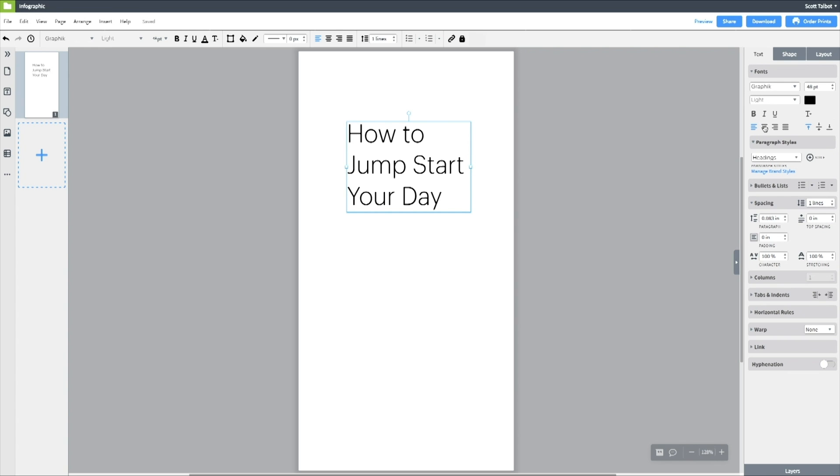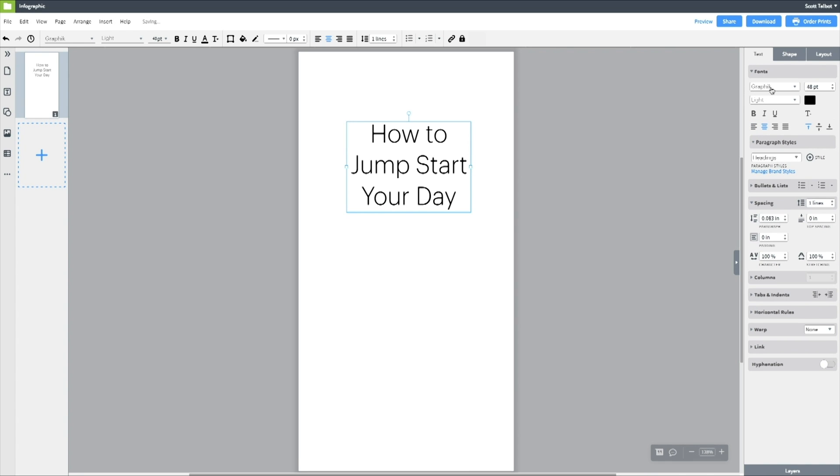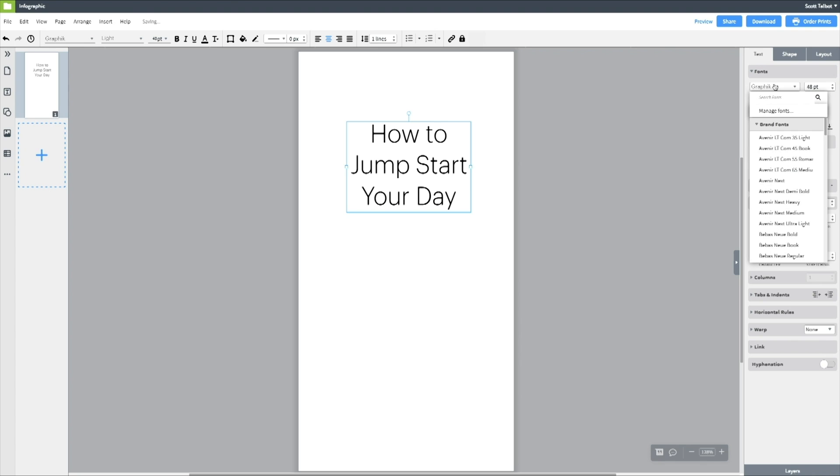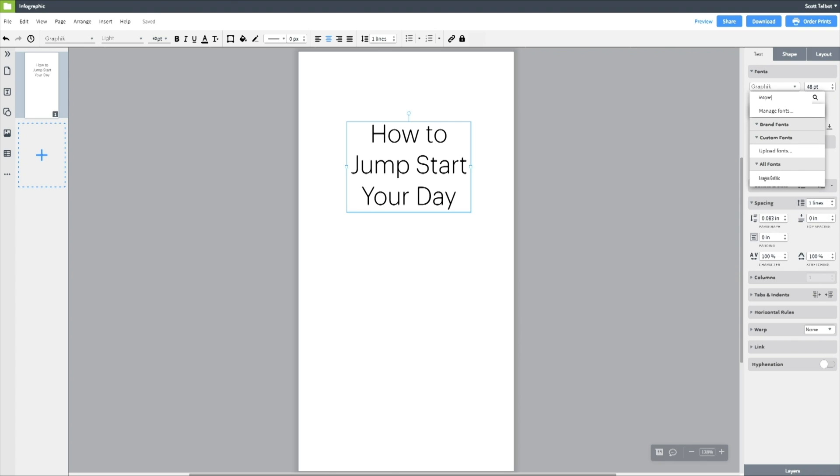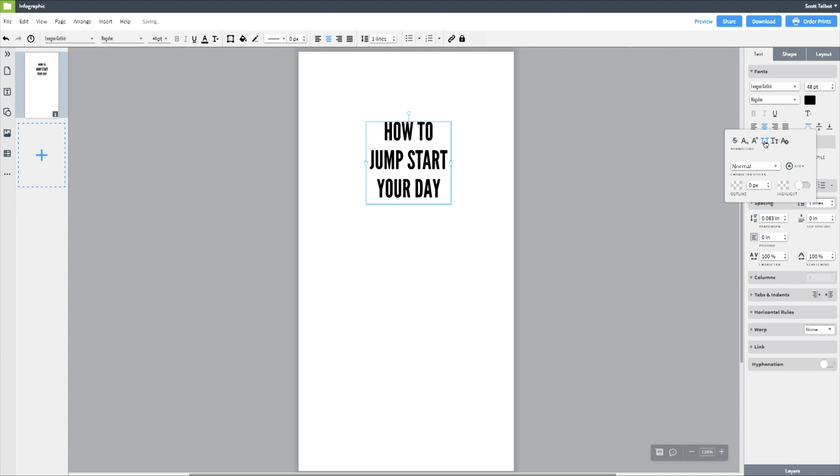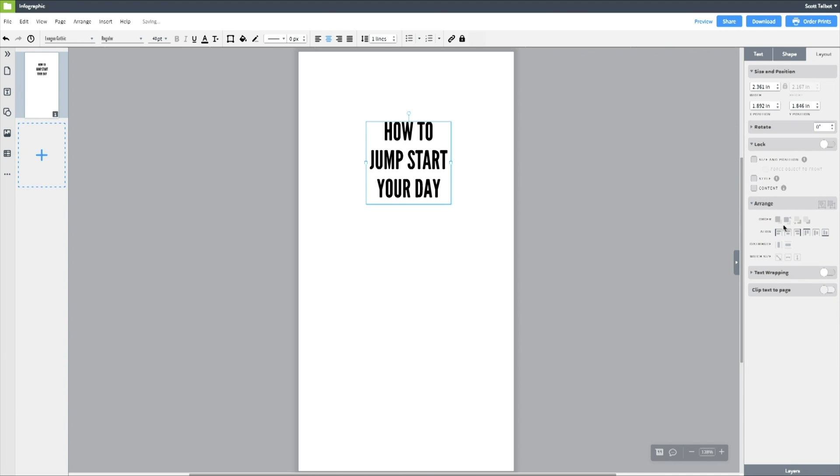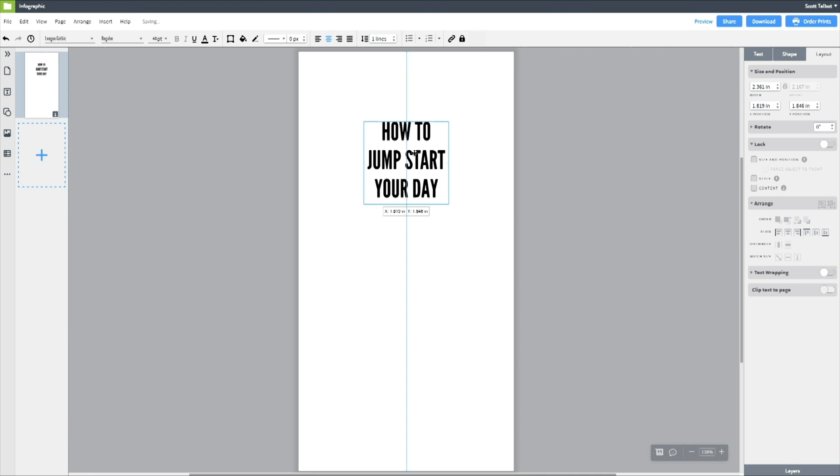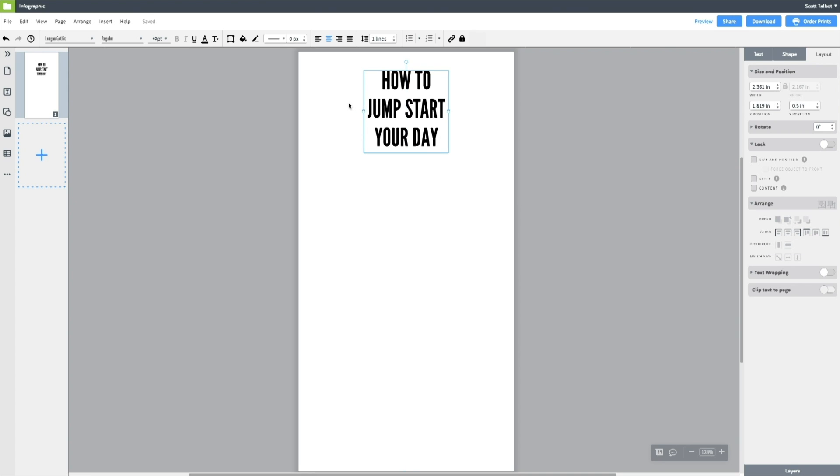And then I want to modify this text so I can center it and then I can change the font up here on the right by searching for League Gothic. That's one of my favorites. I want it to be in all caps so I can select all caps there and then I want to make sure it's centered on the page. There we go.